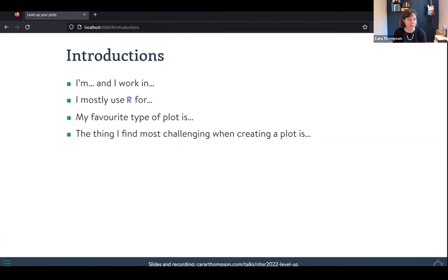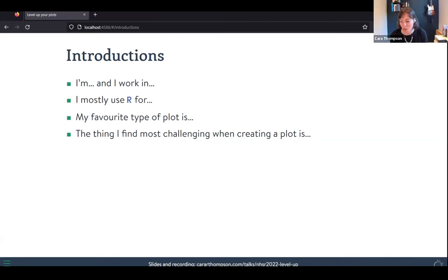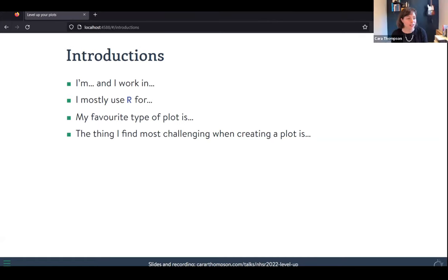Kath, who shared in the chat, is a research paramedic working for an NHS ambulance service, just starting out with R, mainly using it for data queries and modelling.